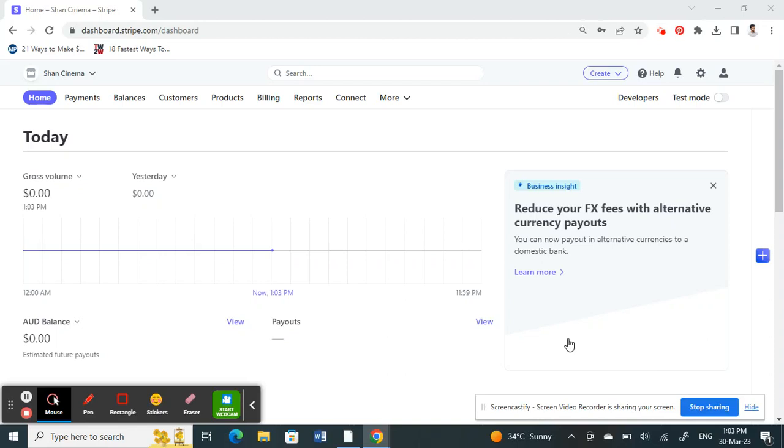Hello everyone, welcome to our channel. Today in this video I'm going to quickly show you how to add Klarna to your Stripe account. Firstly, go to your Stripe account and log in.